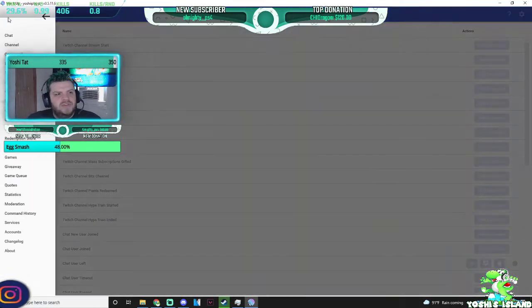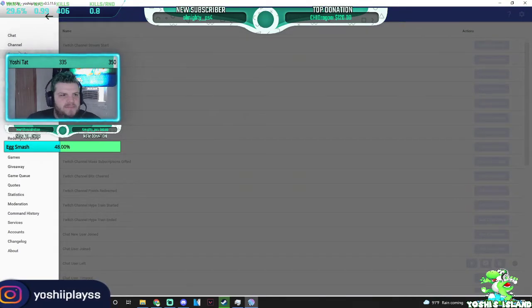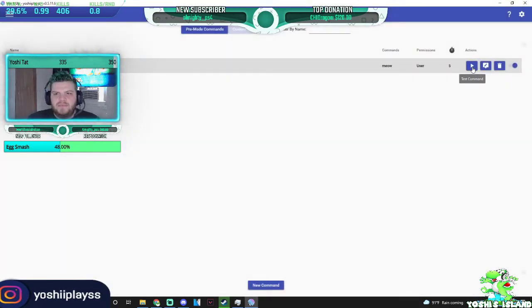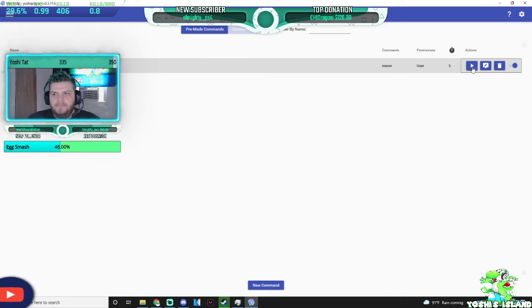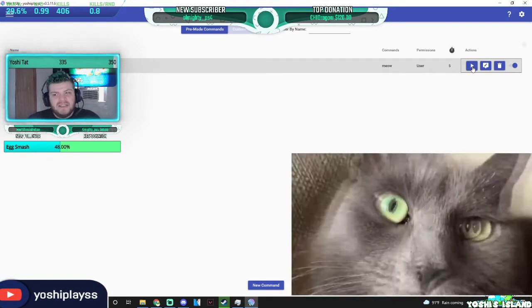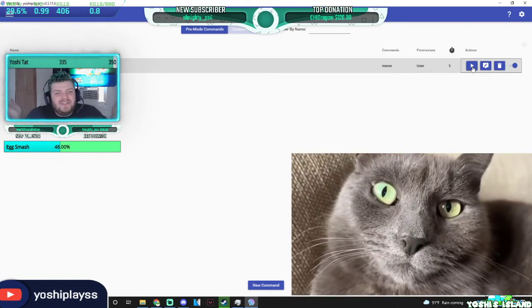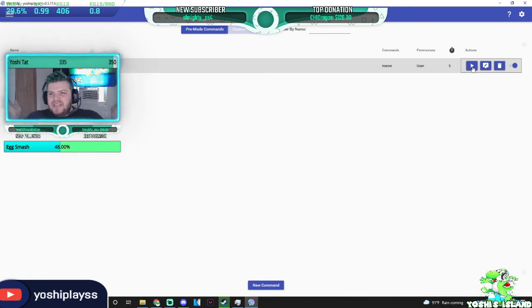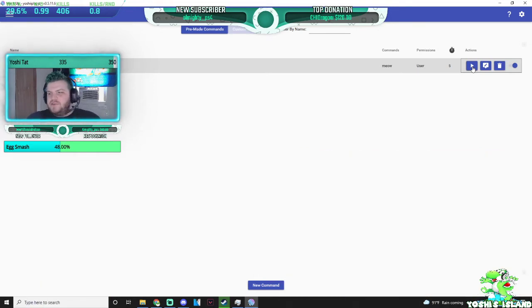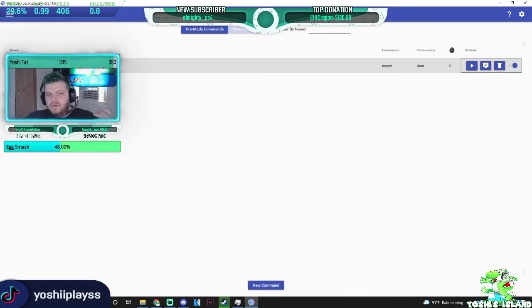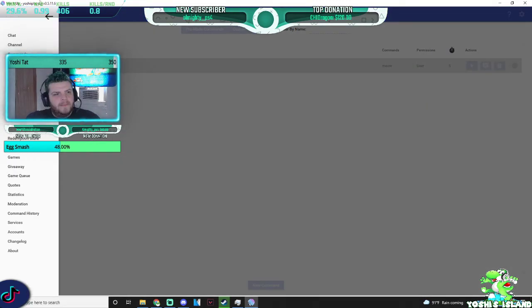So I also have specific commands set up, for example, the random cat here. So if I press play, you see, you just see a cute little kitty! So you can edit all of these commands into what you want it to be.